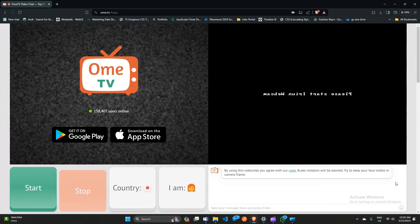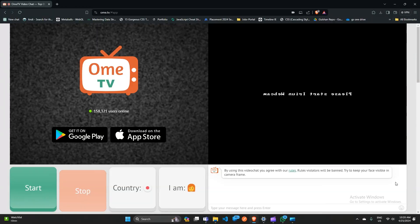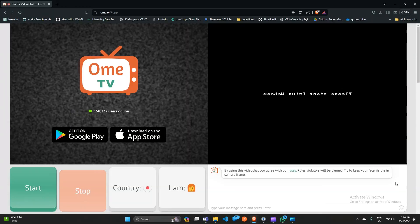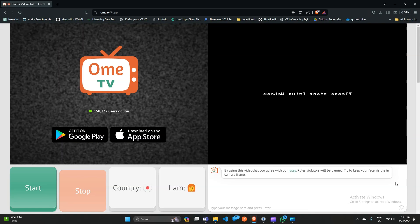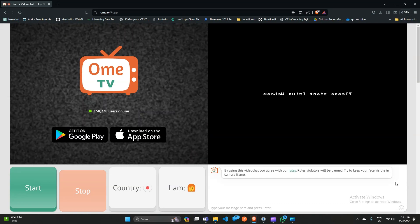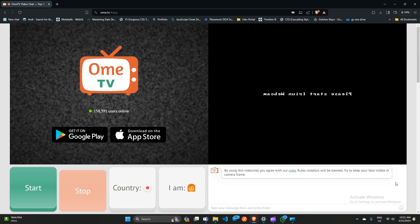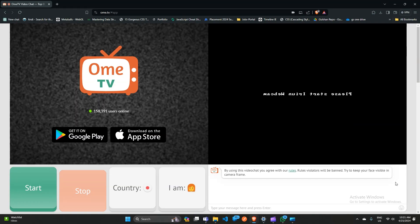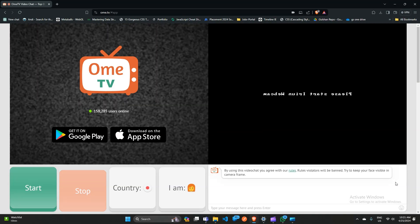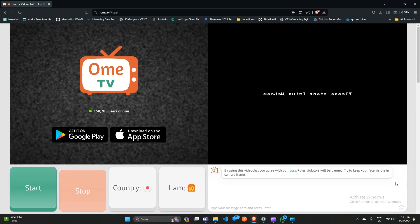Hello everyone, welcome back to our YouTube channel. In today's video, we're going to learn how to use a virtual camera on Ome TV. Ome TV is a popular video chat platform that allows you to connect with people around the world. One of the cool features of Ome TV is the ability to use a virtual camera.